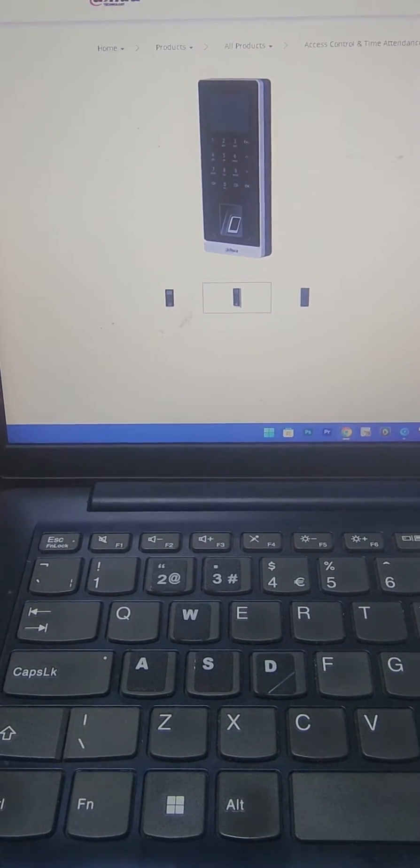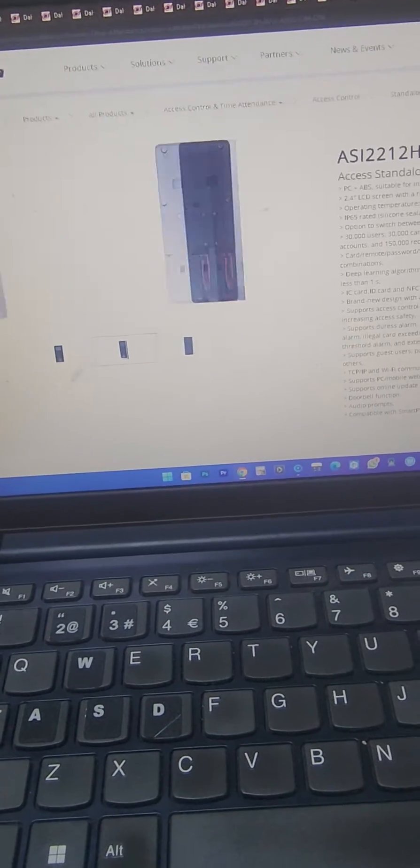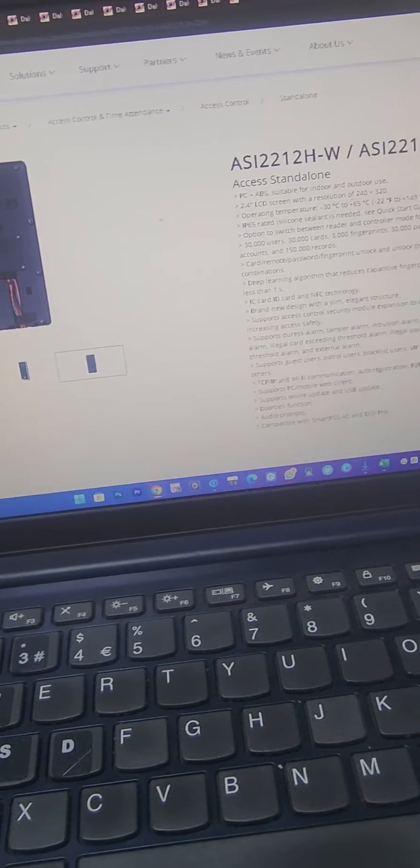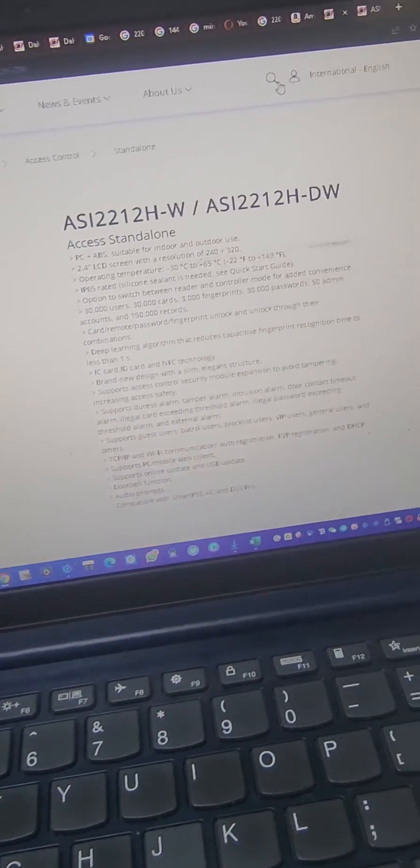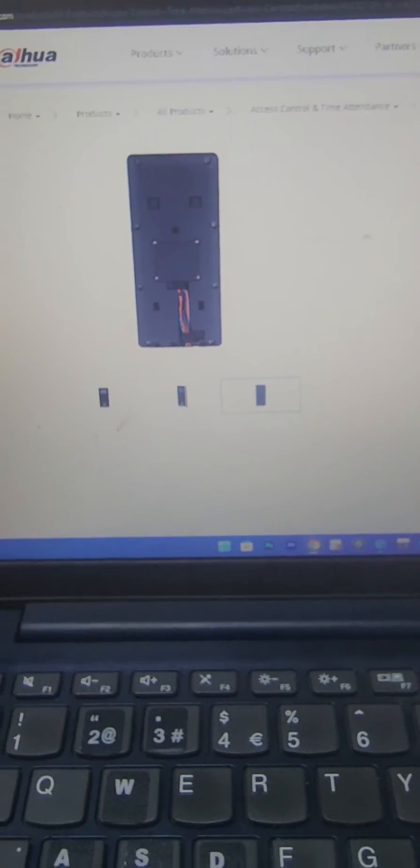Hello, today I'm going to show you this standalone access controller.